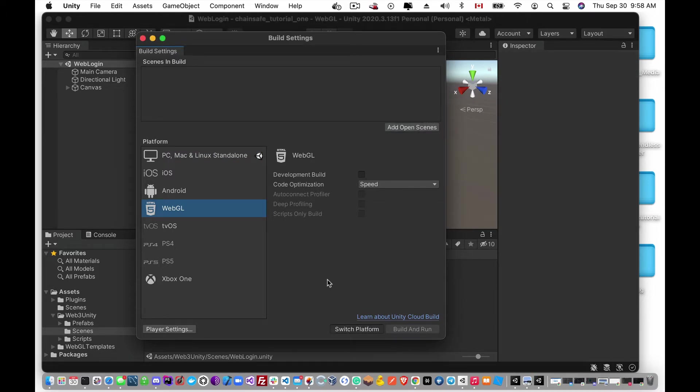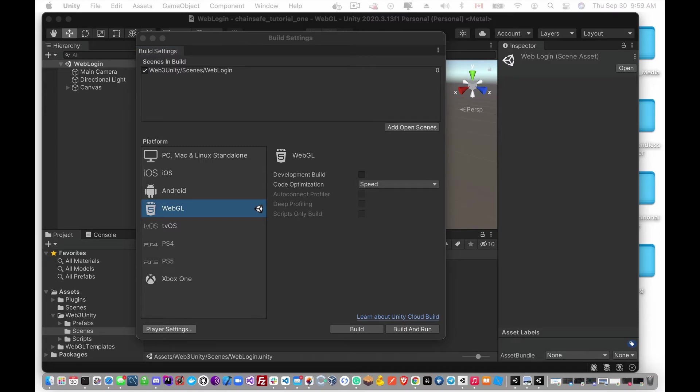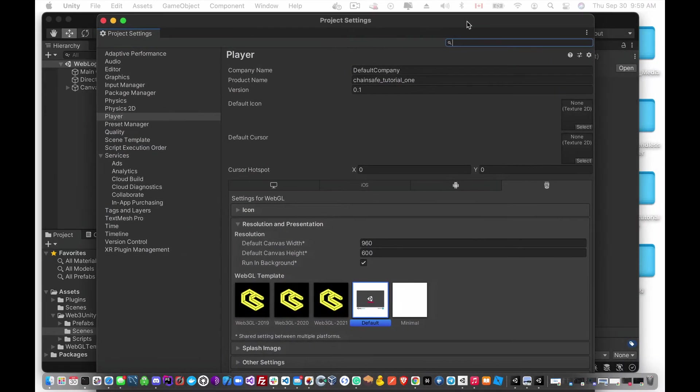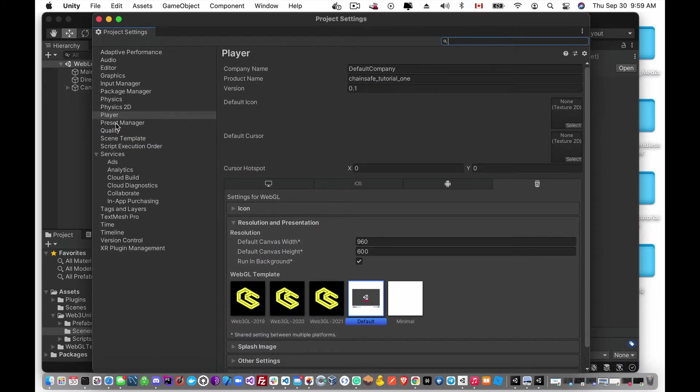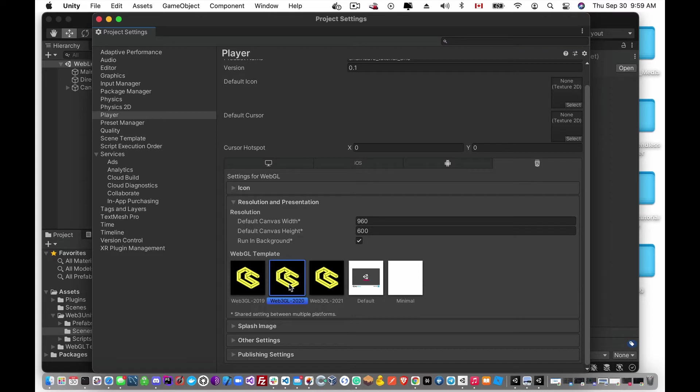Okay so now that's done, we are going to add that current scene, but there's something else that we should do. Let's go into the player settings. Okay, so once that's opened up you're going to want to go into the player options and inside the Resolution and Presentation you're going to want to change this to the actual build that you're working with. We're WebGL 2020, and you'll see we have support for 2019 and 2020 as well, so just pick the one that you're using to deploy.